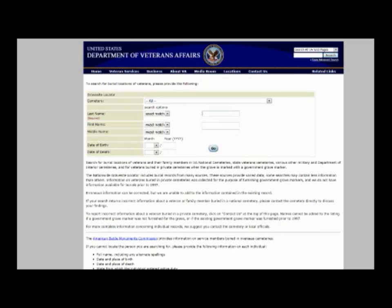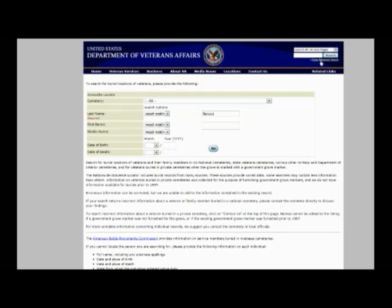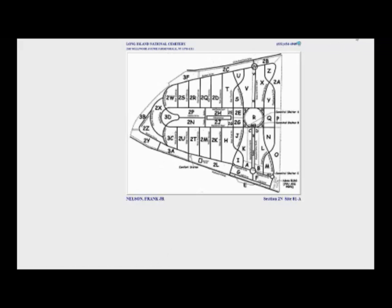There's the United States Department of Veterans Affairs, which can show you where a person is buried. I have an uncle named Frank Nelson, so I can look up his cemetery record here. You can look at a map of the cemetery and access a hyperlink to information about the cemetery to see where your loved one is buried.